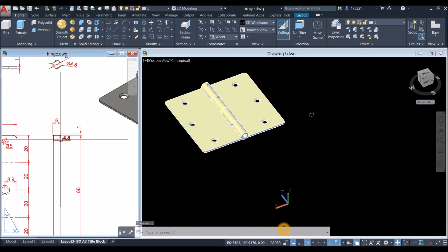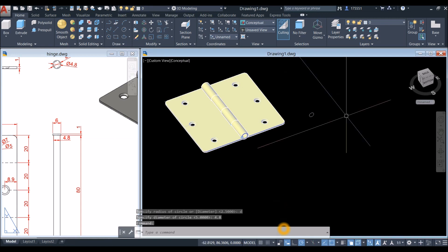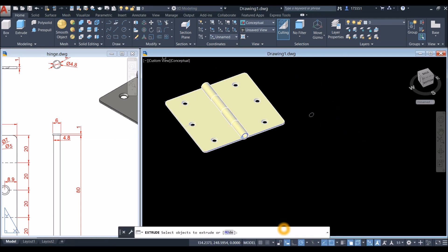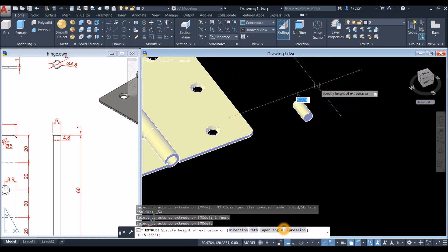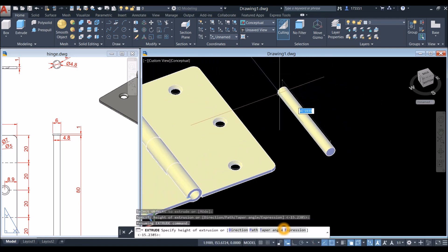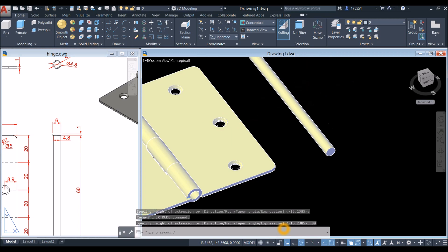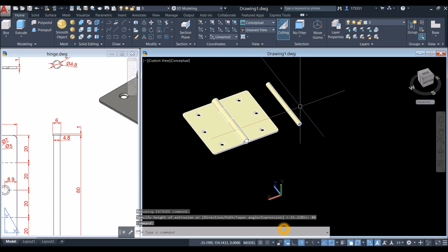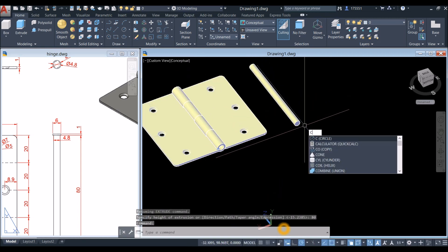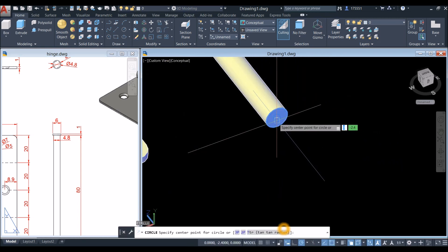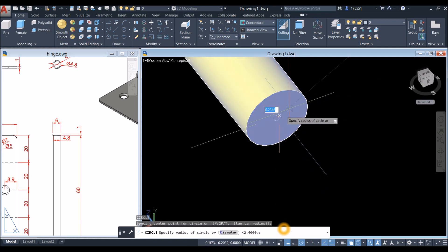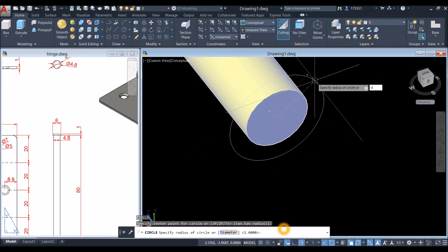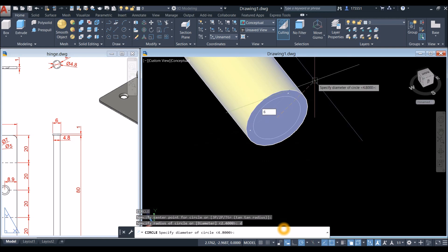The height is 80, so use the extrude command inside the modeling panel, select the object, and extrude it for 80 millimeters. Now draw another circle: type C for circle, hover over and snap the center, type D for diameter option, and enter 6 — which is also shown here from the front view. The thickness for that is 1, so extrude this circle for 1 unit in this direction.